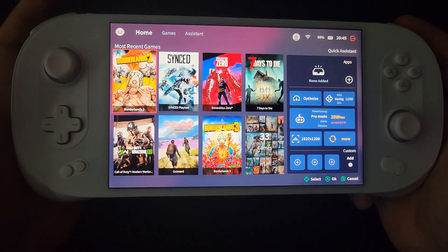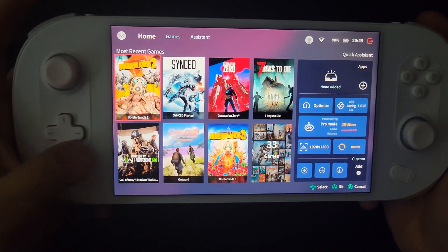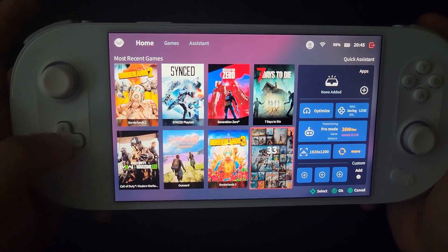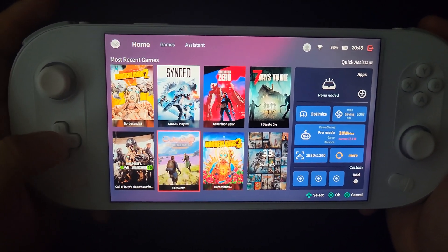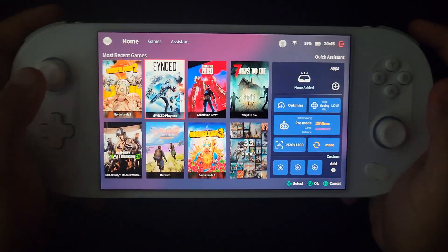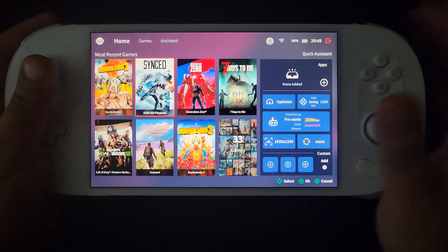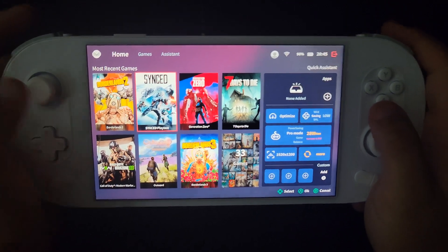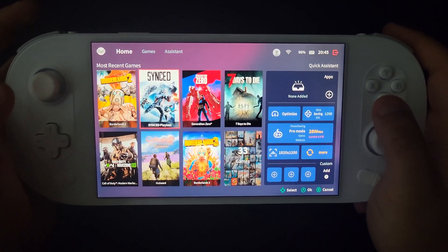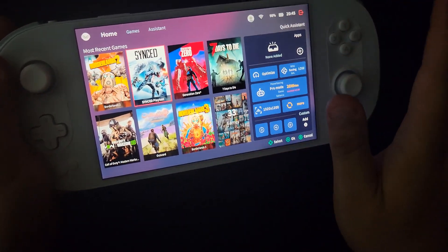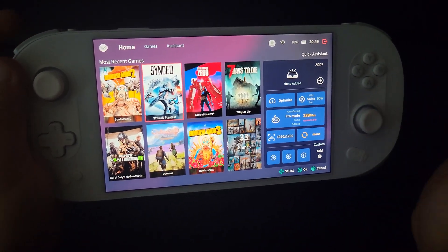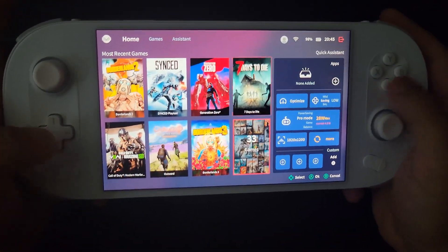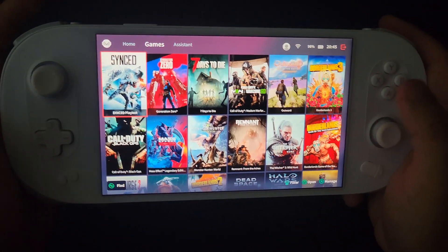It'll open up just like that and then all these games here are synced in from my Steam library. You don't have to do anything manually yourself for these games to appear here. Once you have Steam and you install your games, AyaSpace will magically scan everything and put everything here so it's a little easier to navigate.